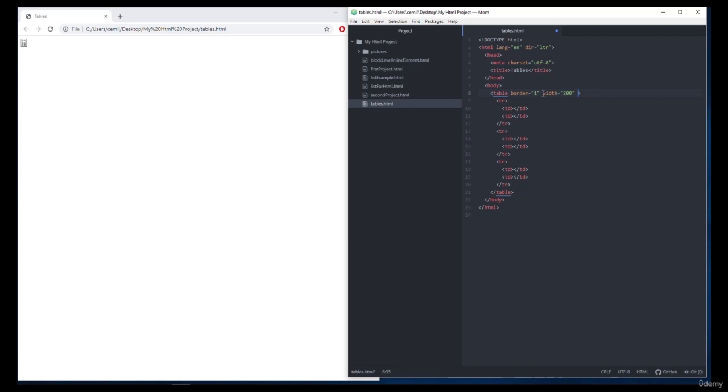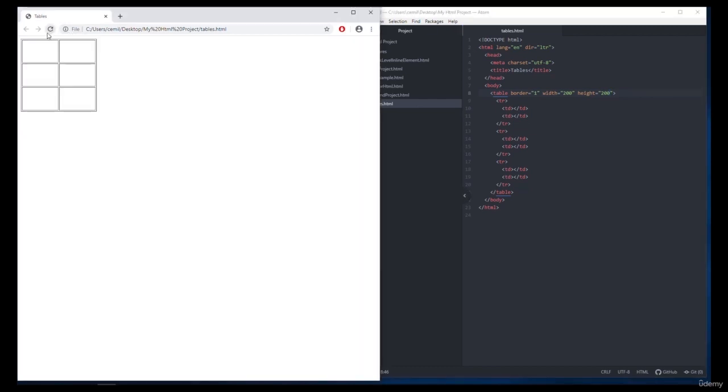I want to give these properties a value of 200 pixels and we need to write the pixel unit value here. Now our table is ready.